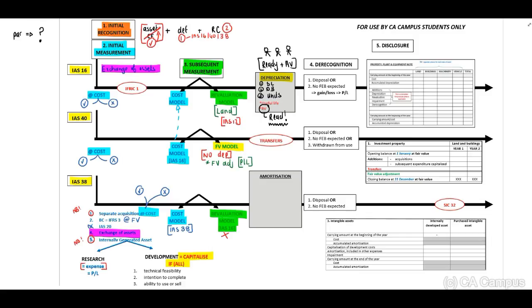For IAS 40: remember, fair value model — no depreciation; cost model — the same rules apply as per IAS 16.